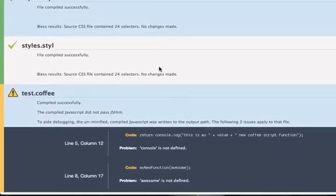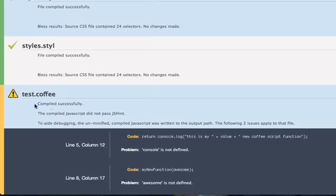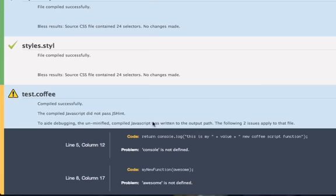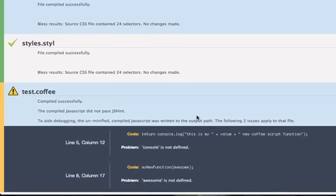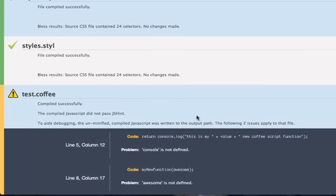This is telling me, compiled successfully, the compiled JavaScript did not pass JS hint. To aid debugging, the unminified compiled JavaScript was written to the output path. The following two issues apply to that file.